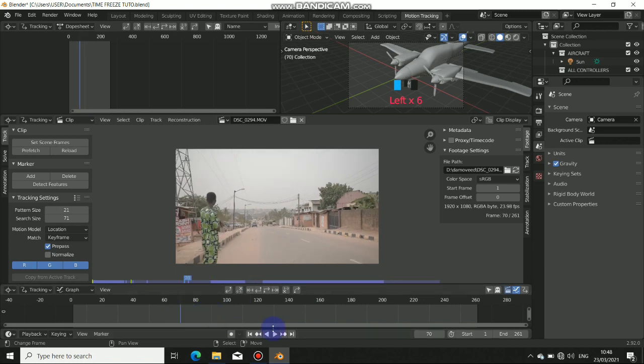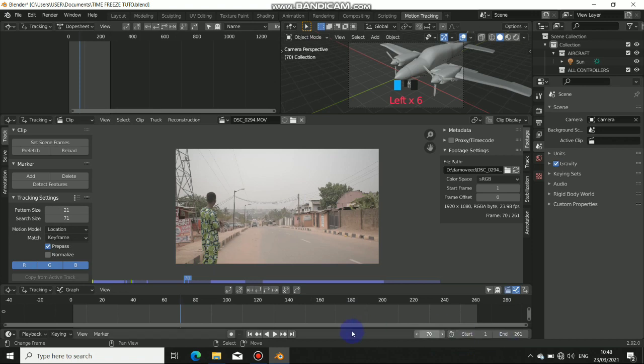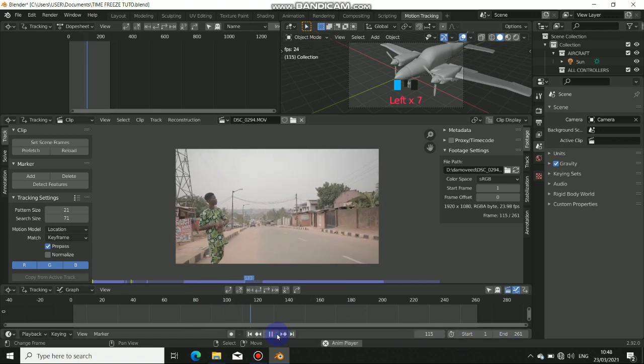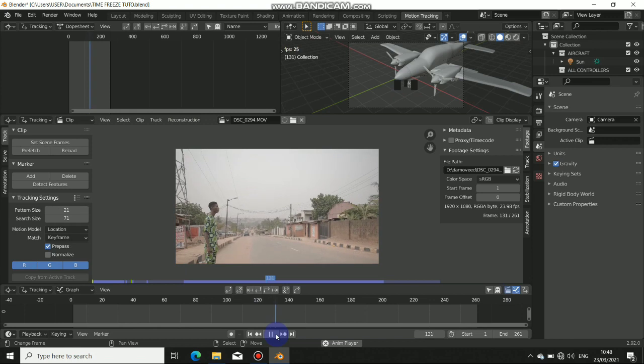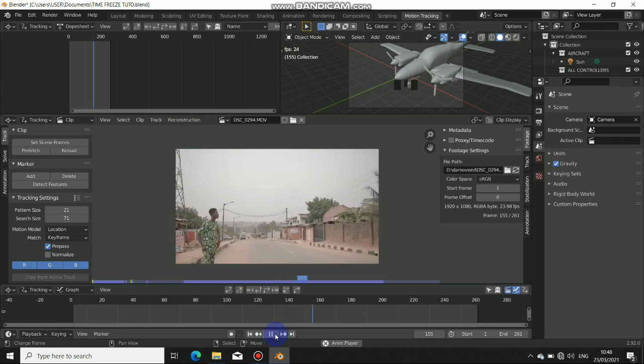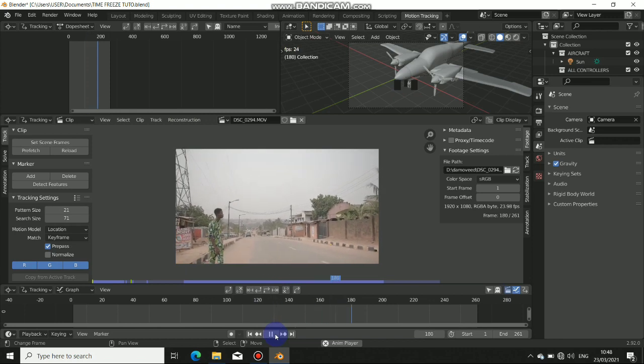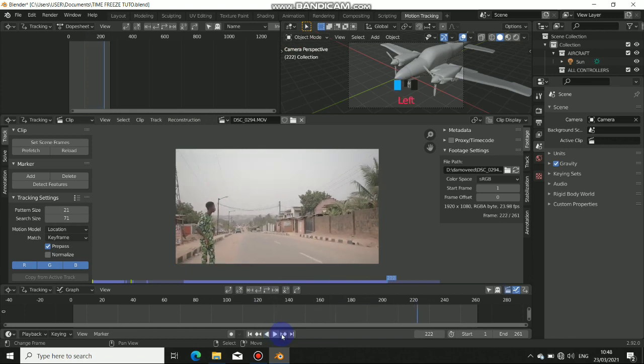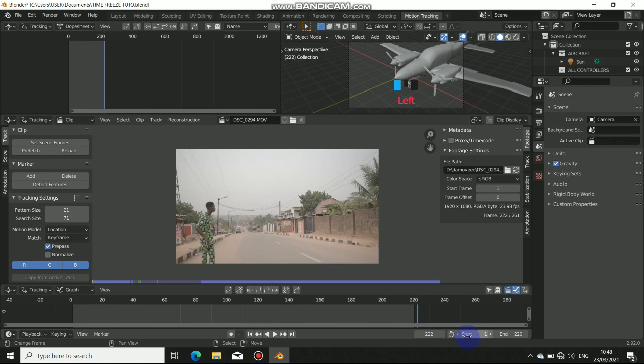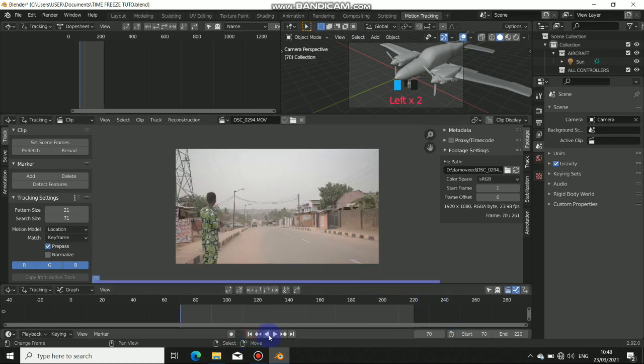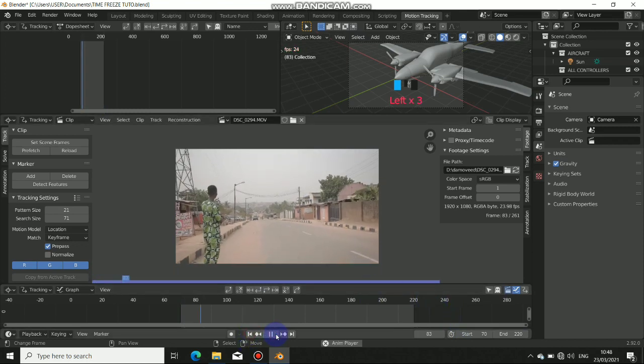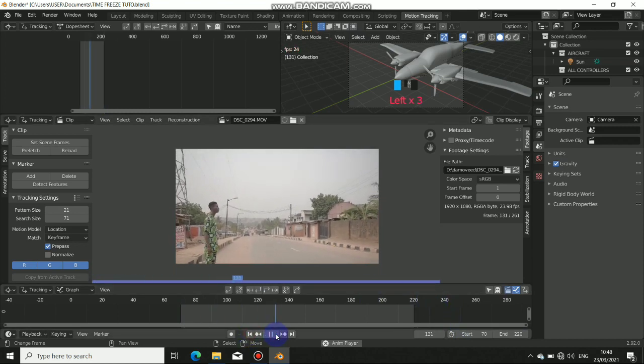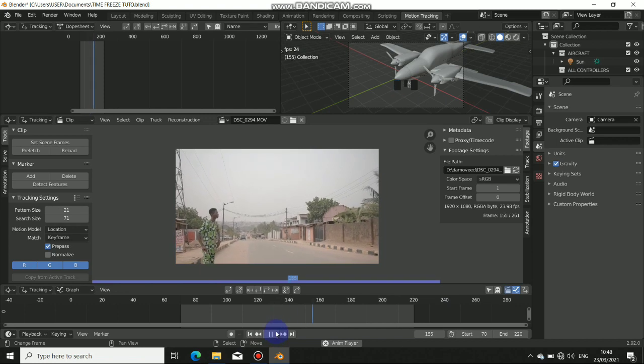I will start from here at frame 70, then I'll stop at frame 220. I'll just put this end to 220 and the starting frame to 70. Now when I play this again, I have something like this.